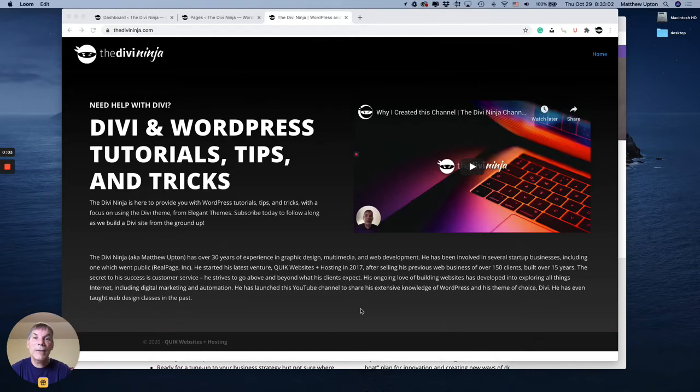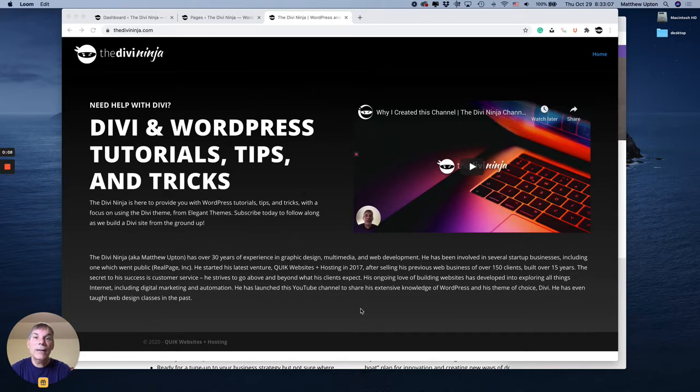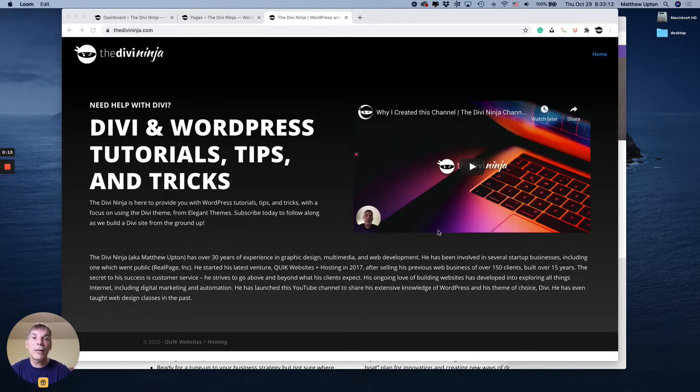Hello everybody, Matthew aka DeviNinja here, and today I'm going to show you how to add social media icons to a secondary menu bar above your regular menu on your website.